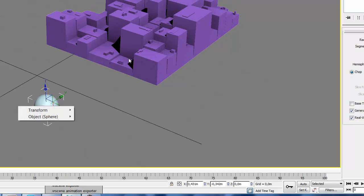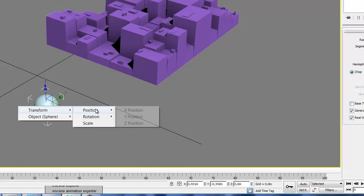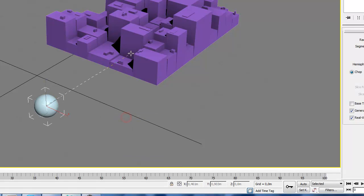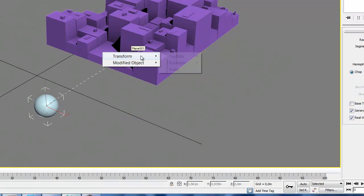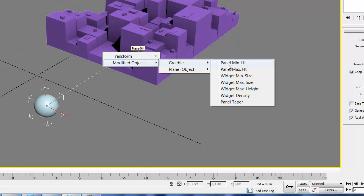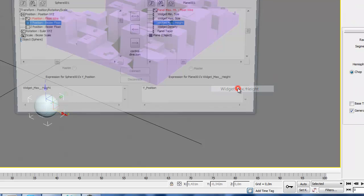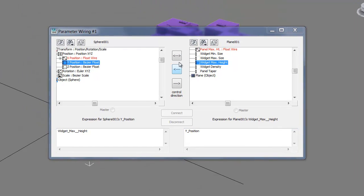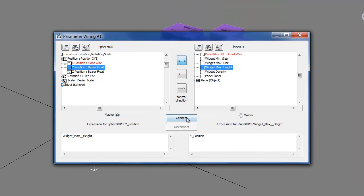To Y, Y position, we're gonna change the widget maximum height, connect.